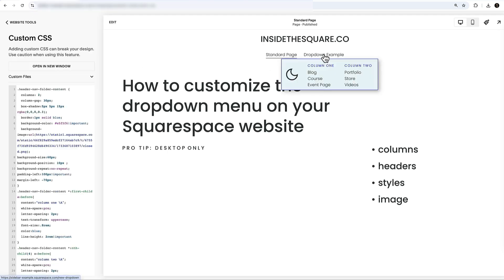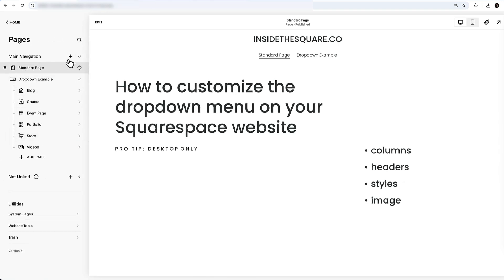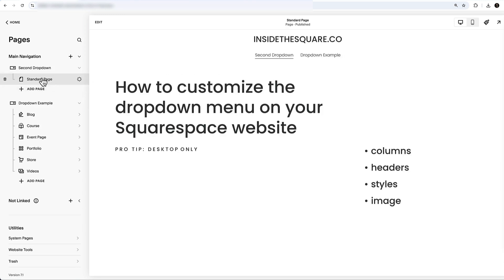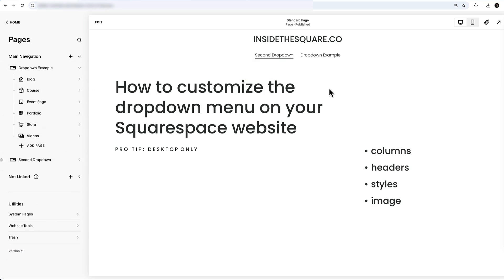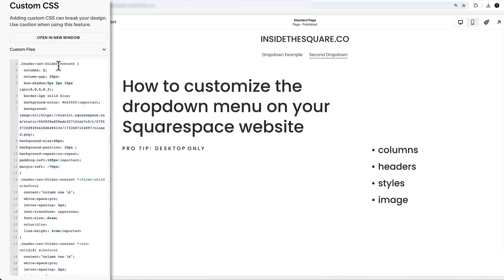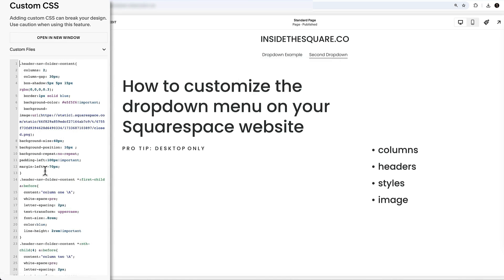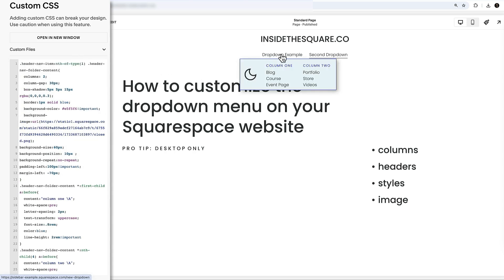We made so many changes — let's select Save. Now here's one last very important thing: what if your site has more than one drop-down? I'll click the plus sign and add a second one called 'Second Drop Down' and drag a page into it. When we hover over 'Second Drop Down,' we're getting some messy styling — that's not what we want. Back in Custom CSS, we need to make some changes to the code that creates the two-column effect and adds the image.